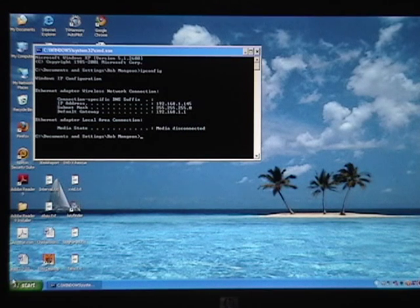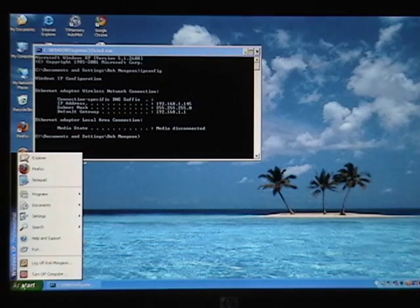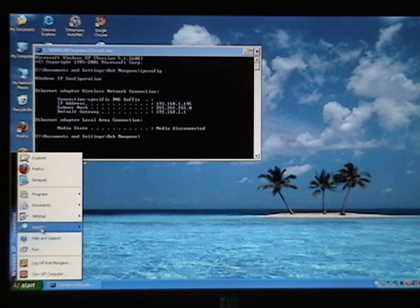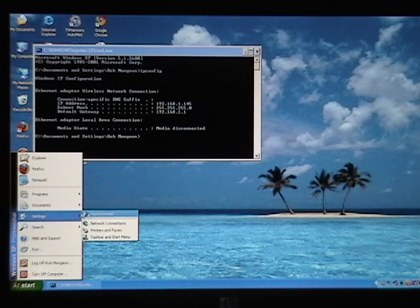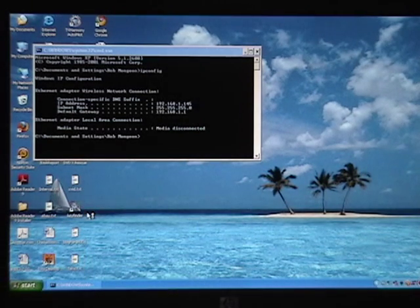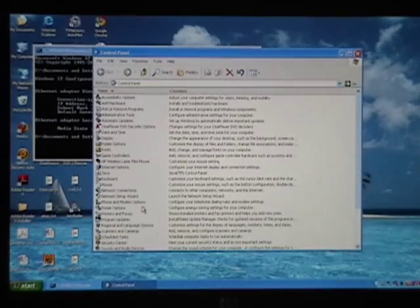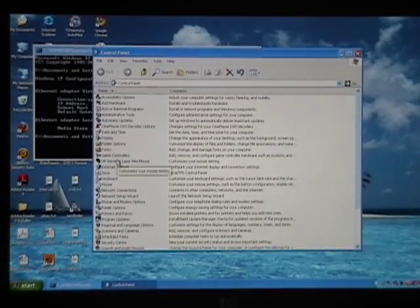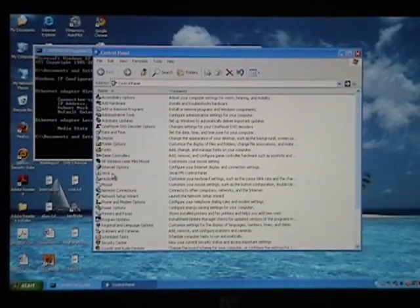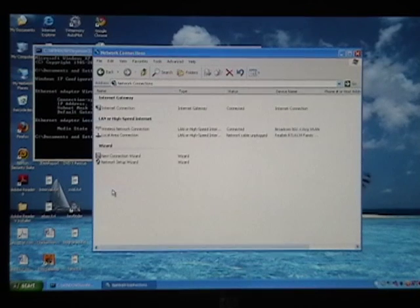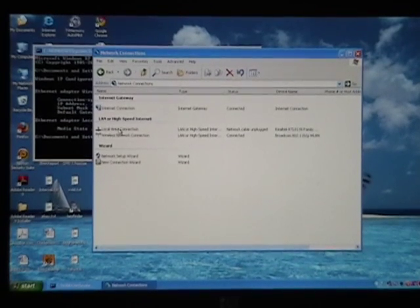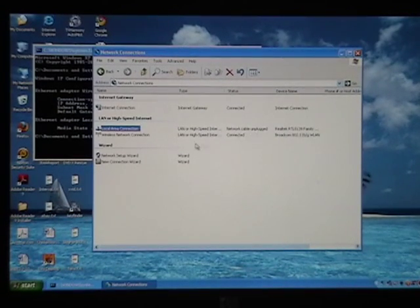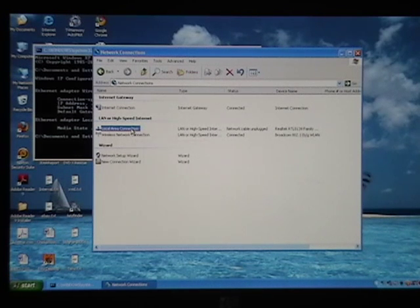Let's go start, settings, control panel, and we'll go to network connections, enter that. Now here's my local area connection for my ethernet port, the hardwired one.